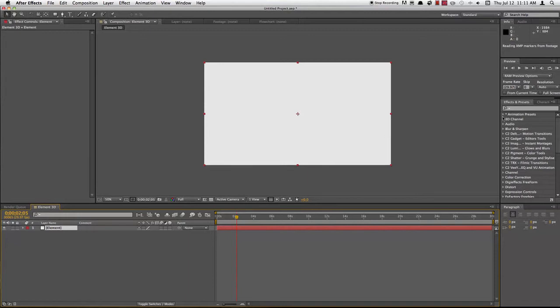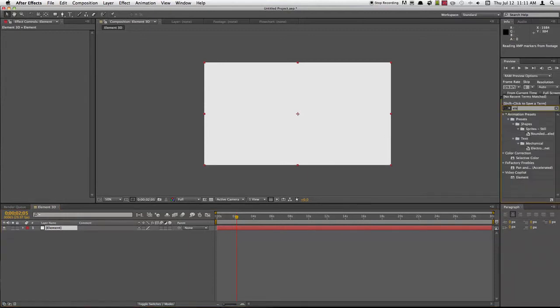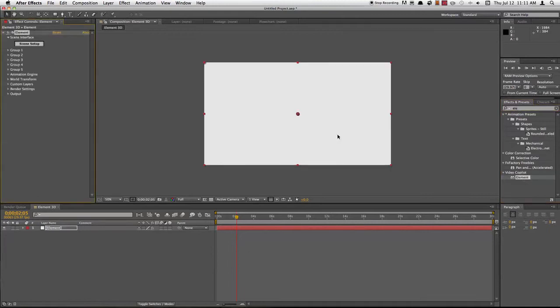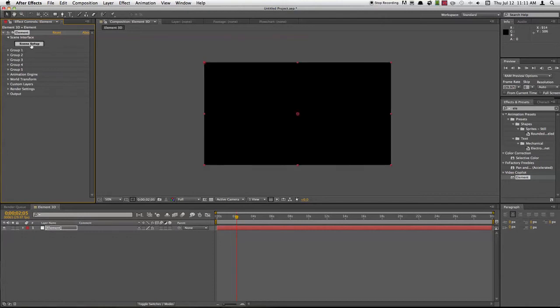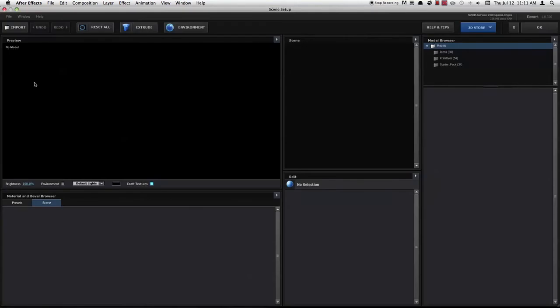Now go ahead and type in Element under Effects and Presets, and you'll see it there under Video Copilot. Drag it in there, and now you see that you've got your Element over here, your Interface. We'll go ahead and click Scene Setup here in a second. Once it goes black, you know it's applied, so press Scene Setup and it brings up this whole window. Element's got its own interface, it's really neat.